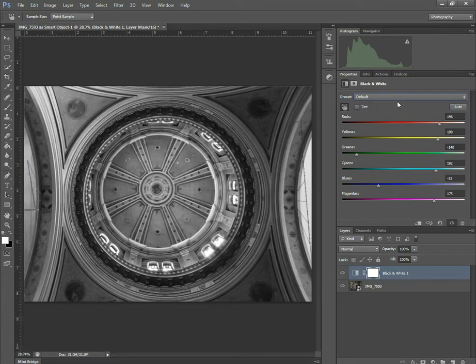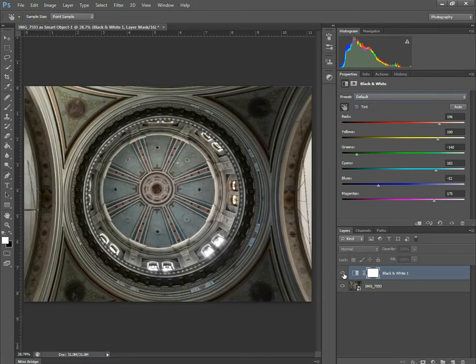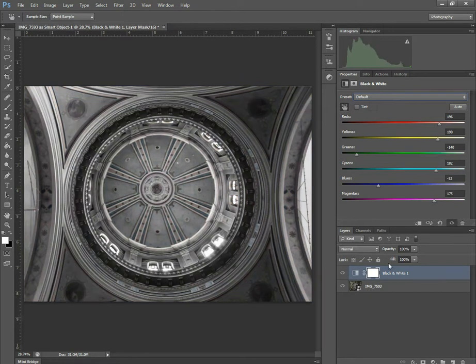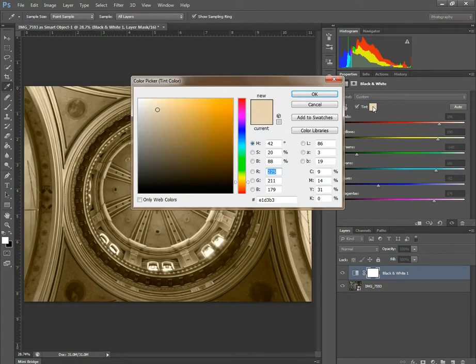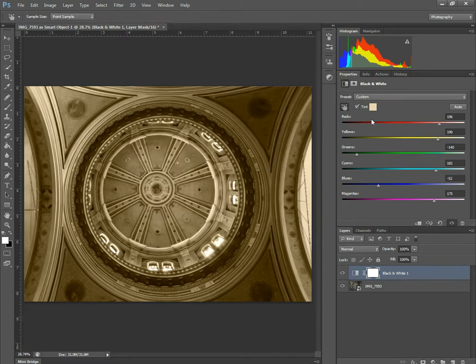Now once again, with an adjustment layer, you can change it. You can come back to it and you can play with it as much as you want. One of the things you can do with this though is you can add a tint. Now this is quite good if you're looking to make a sepia image or you want to put a color cast on the image.